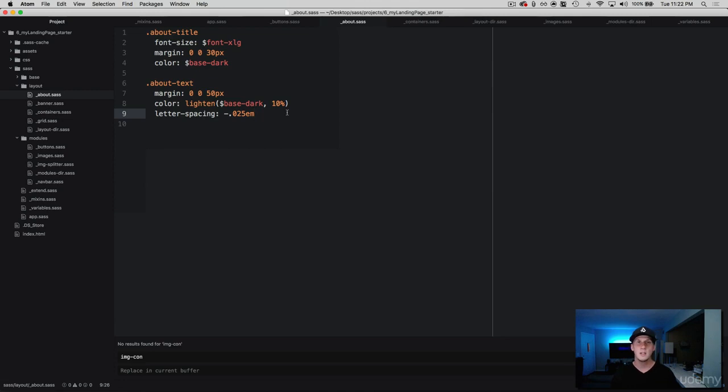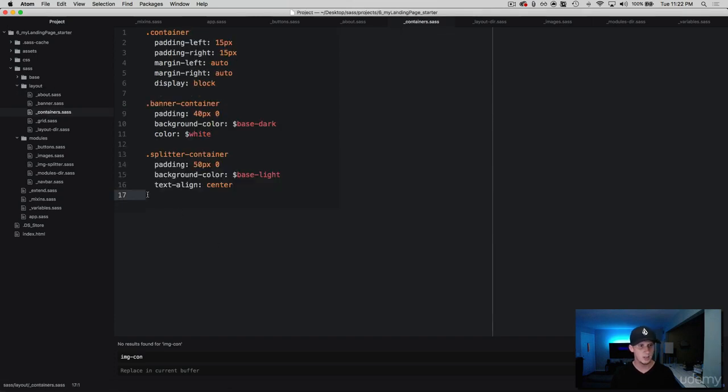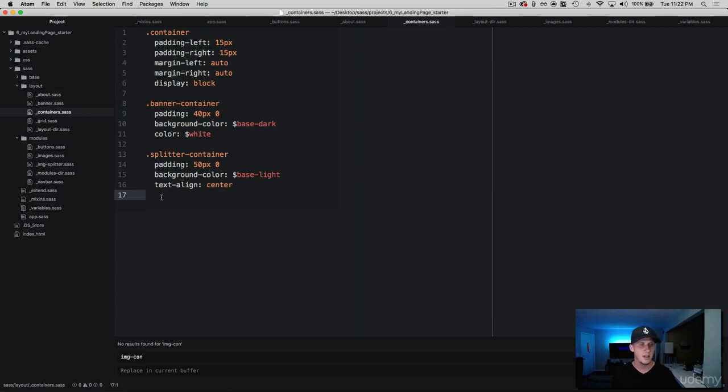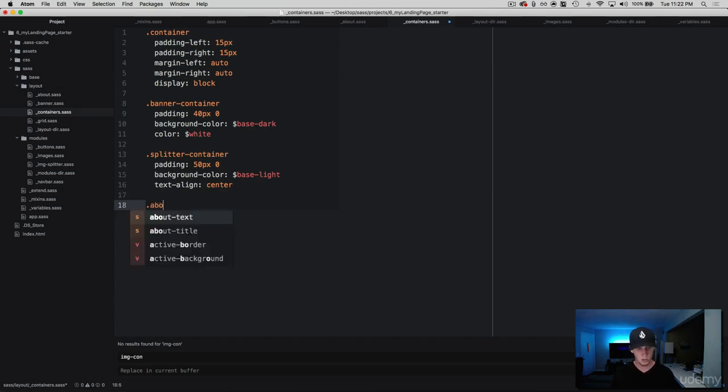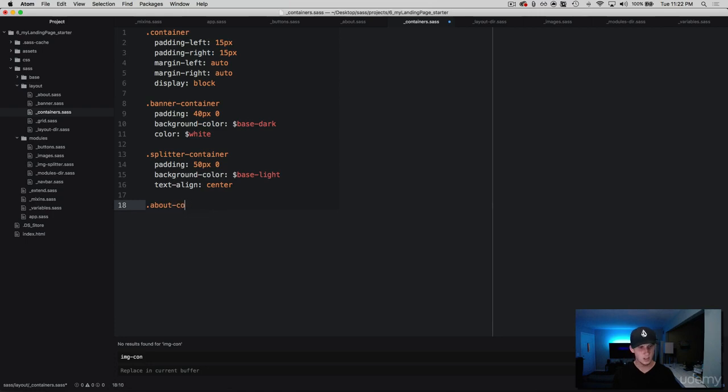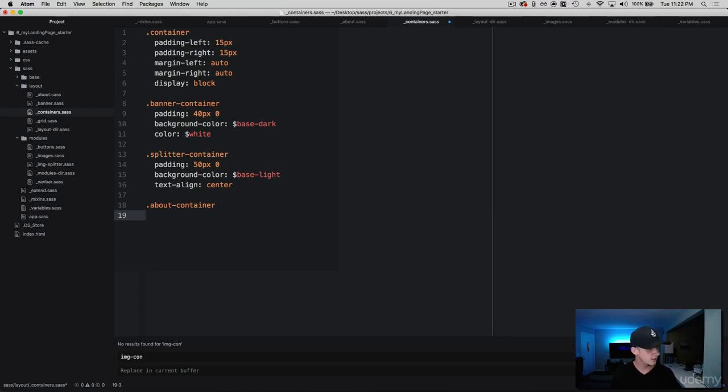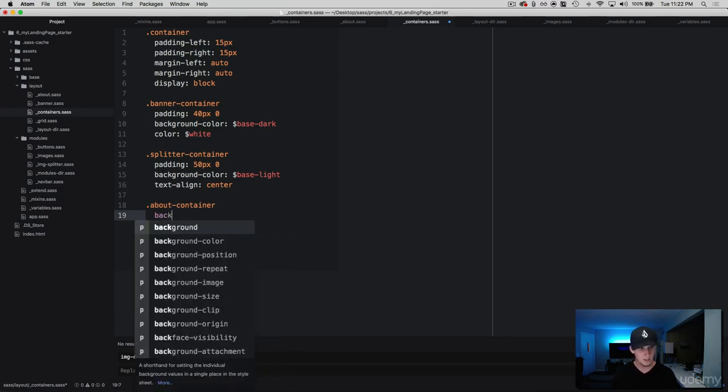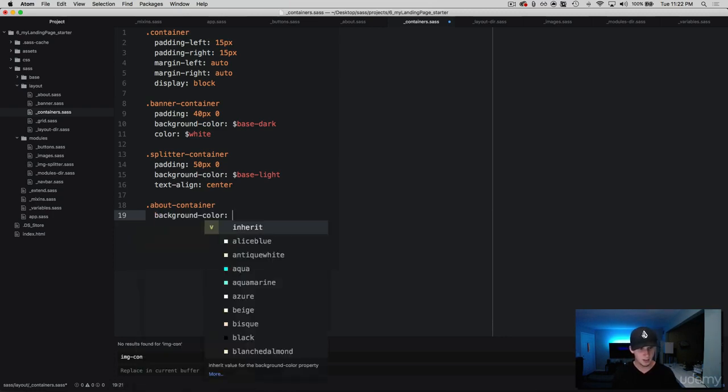All right, so now what we want to do is we want to work with the about-container. So over here in our containers, let's create this container so we can add some background and other style properties to it. We're going to grab the class about-container and then we are going to give this a background color, and this one is the lighter base that we have, so base-lighter.